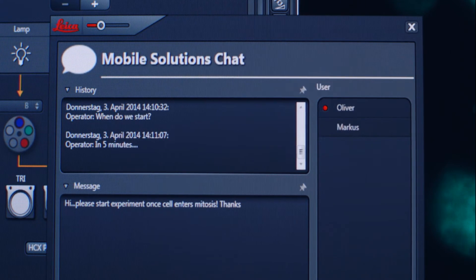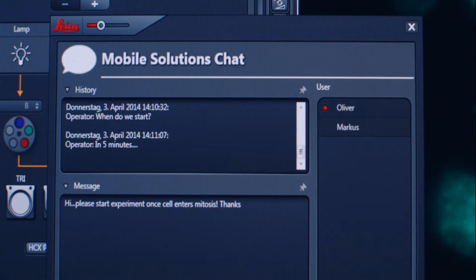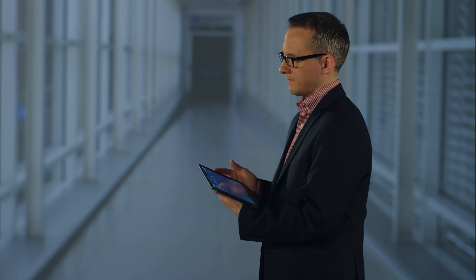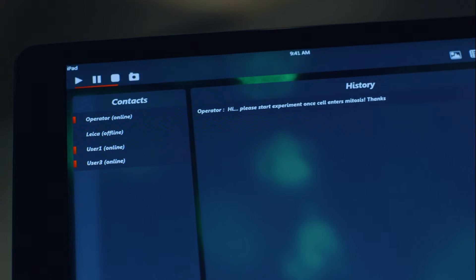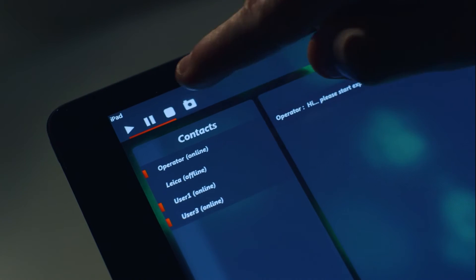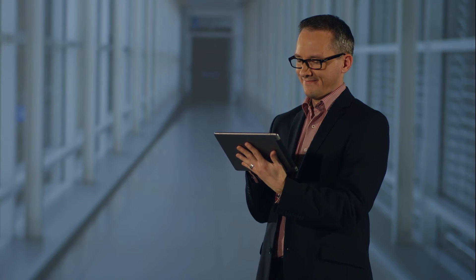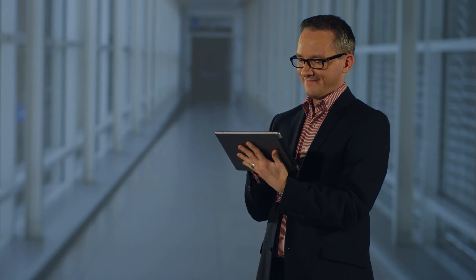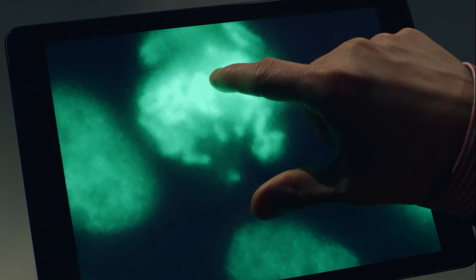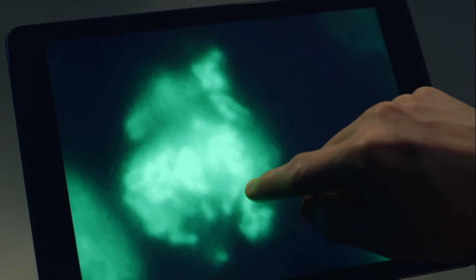Be in control of your experiment. Check the status of your experiment whenever you want, wherever you want. Mobile Connection gives you an overview of all parameters so that you can start your experiment remotely when the conditions are right with a simple click.